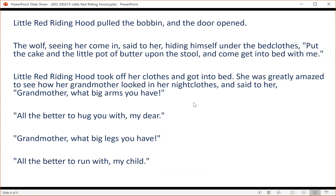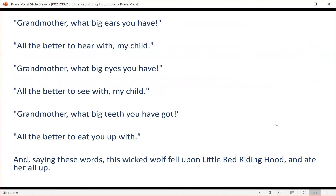She was greatly amazed to see how her grandmother looked in her nightclothes, and said to her, 'Grandmother, what big arms you have.' 'All the better to hug you with, my dear.' 'Grandmother, what big legs you have.' 'All the better to run with, my child.' 'Grandmother, what big ears you have.' 'All the better to hear with, my child.' 'Grandmother, what big eyes you have.' 'All the better to see with, my child.' 'Grandmother, what big teeth you have got.' 'All the better to eat you up with.' And, saying these words, this wicked wolf fell upon Little Red Riding Hood and ate her all up. You can pause the video clip while the fairy tale is read aloud.